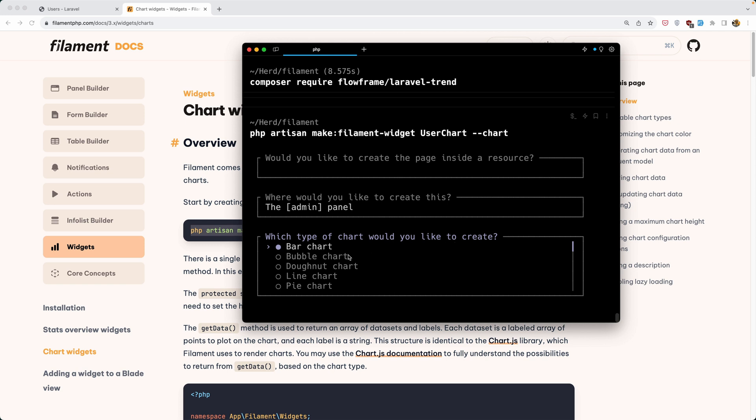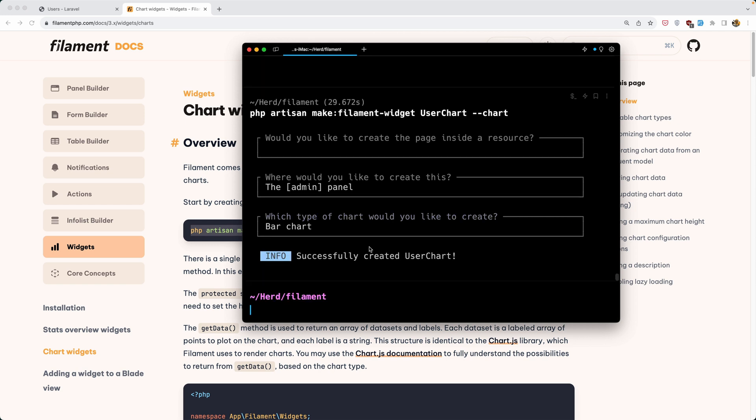Which type of chart would you like to create? Bar, bubble chart or what you like. But I'm going to choose the bar here and you can change, we can change later on the class. Now successfully created the user chart.